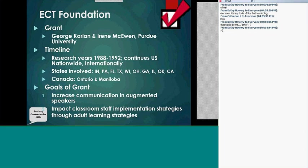These strategies continue and have been implemented across various states, and also in Canada in several locations in Ontario and Manitoba — school boards like Red River, Beautiful Plains, and some in the Winnipeg area. The goals are always about increasing the communication of augmented speakers and making an impact on classroom staff — not just for this school year, but something you can carry with you beyond this year as part of your toolkit.